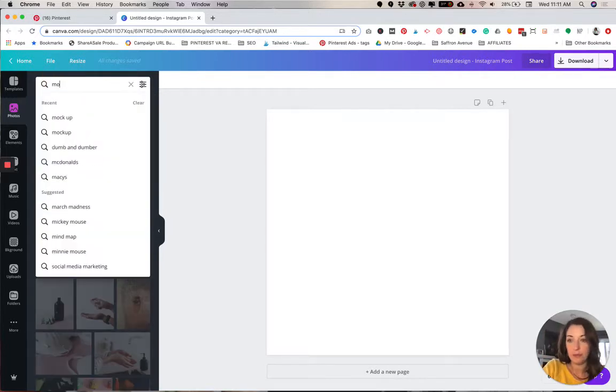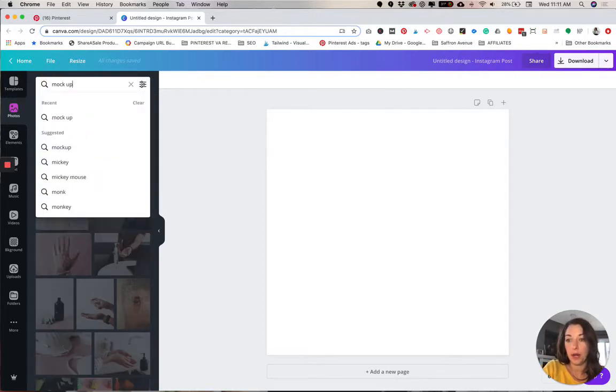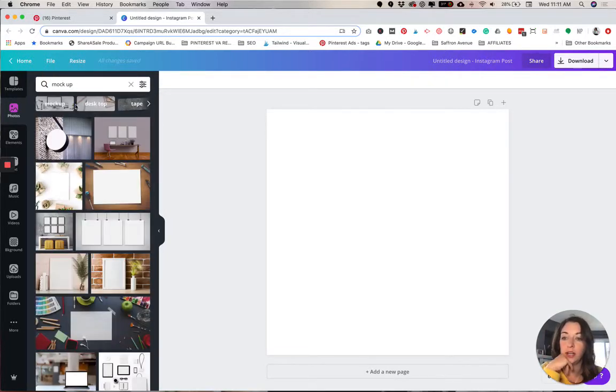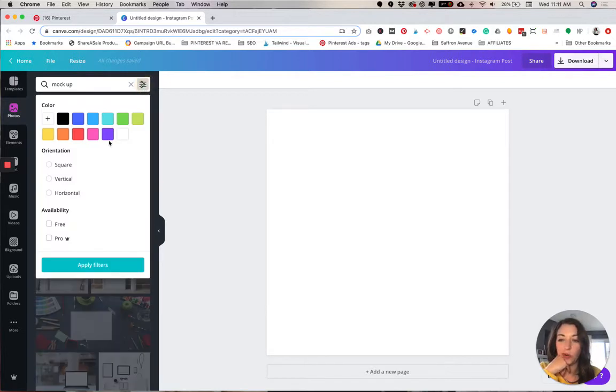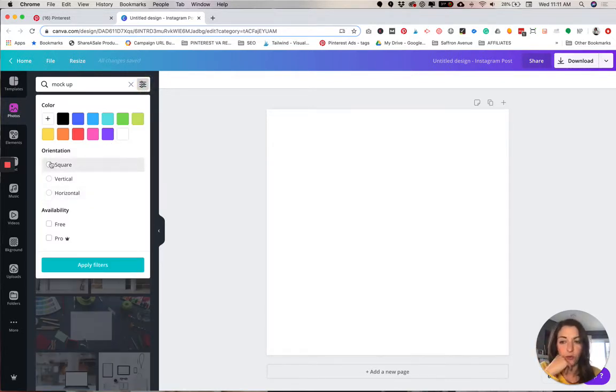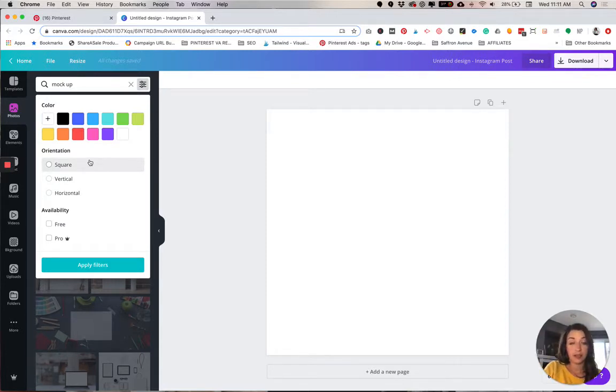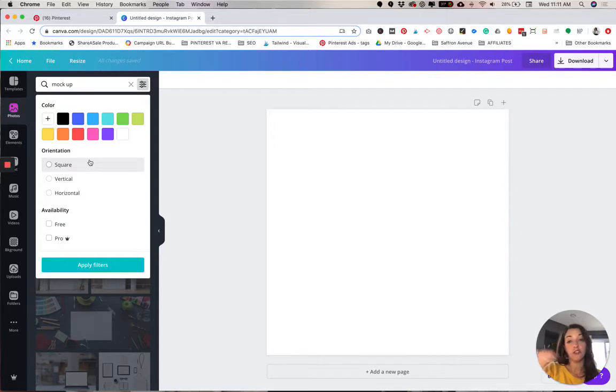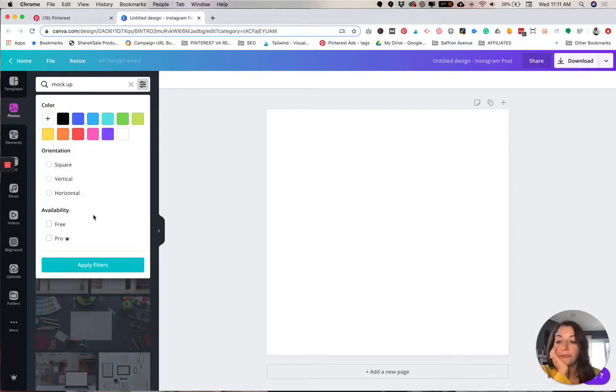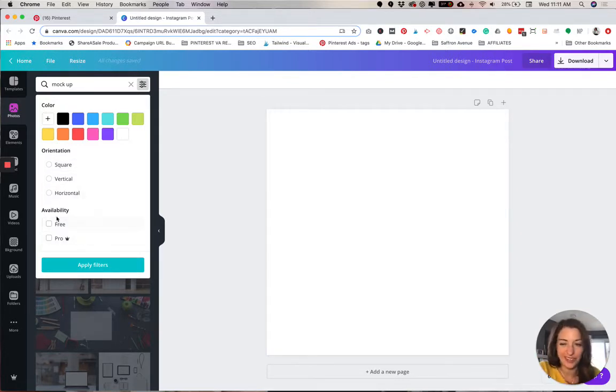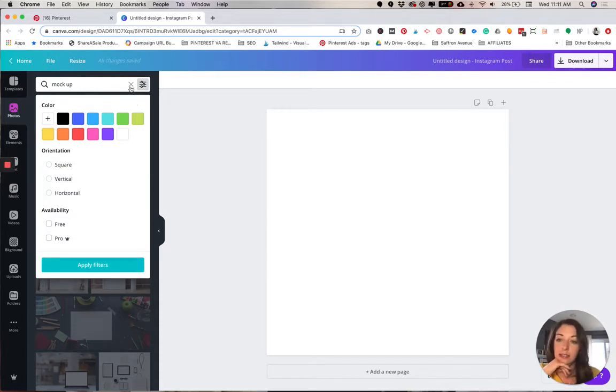We're gonna go ahead and just type in mockup here. It's cool because you can even sort if you have a certain color thing you're looking for or orientation. So if you're doing an Instagram stories design or a Pinterest pin, and you want to look for just vertical, you could do that. And then of course, since we're already on the pro, we don't even have to sort by that.